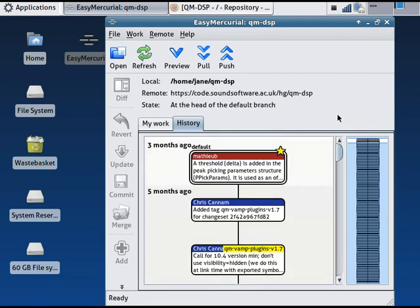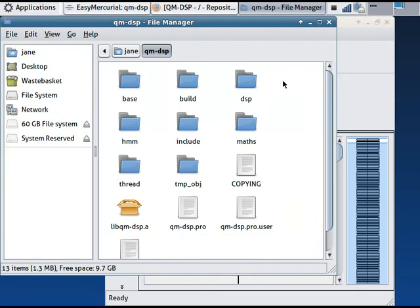And the code itself is now in the folder that I told it to use. Clicking here opens your normal system file manager at that location.